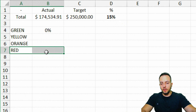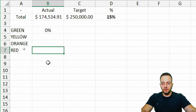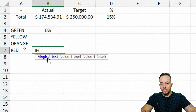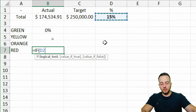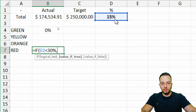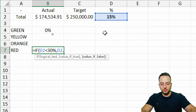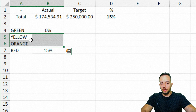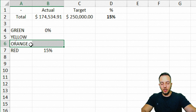Now let's move on to the red one, because it's a little easier. Equal sign, IF function, double-click. The logical test is if my percentage is less than 30%, return the percentage itself; else, close parentheses. Now we can move on to the yellow and orange ones.